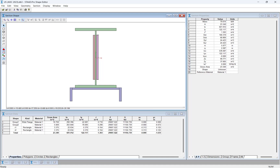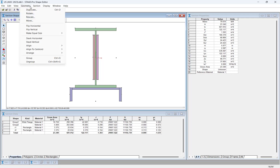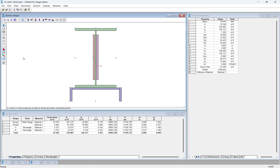Now that we have created the built-up section, let's start the process of calculating the section properties. To ensure the calculations are accurate, align the built-up section to the centroid by selecting all of the shapes, and then clicking Geometry, Align to Centroid, followed by Centroid in the menu bar. Notice that the shapes have shifted in the view window, and the centroid of the built-up section is now at the appropriate location.